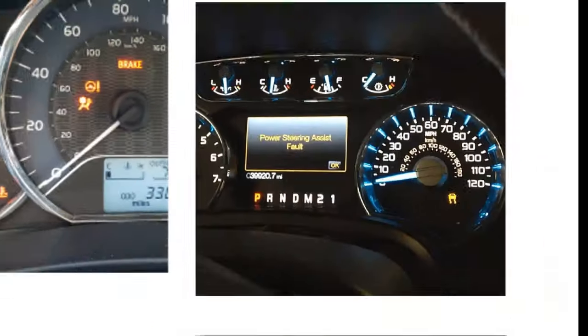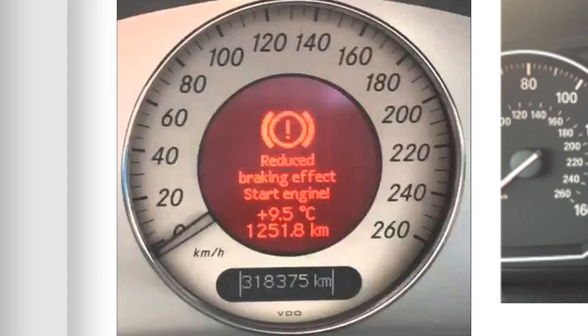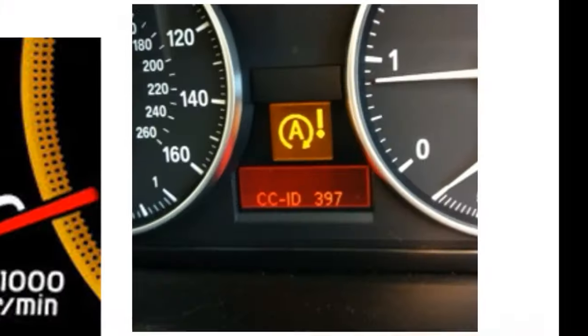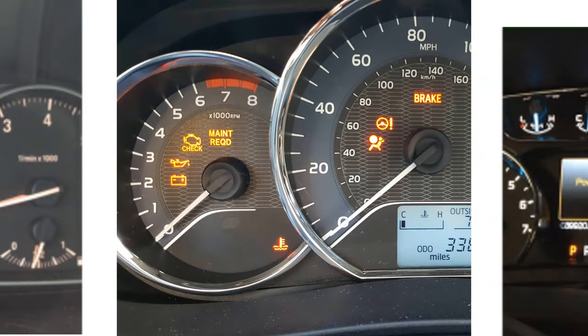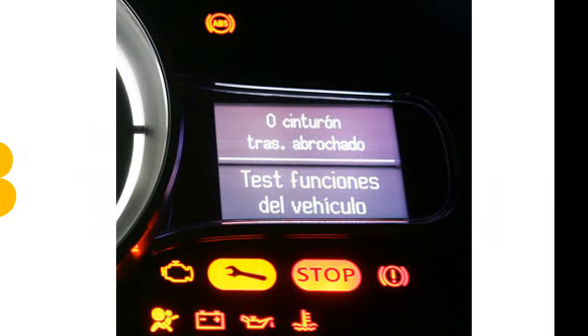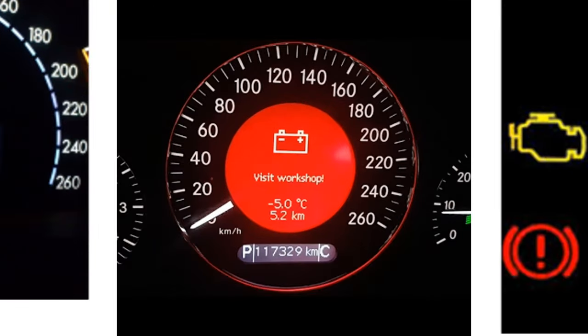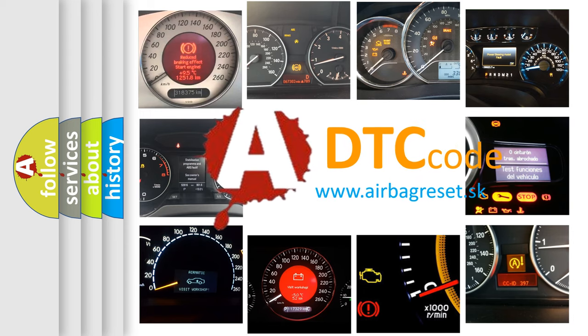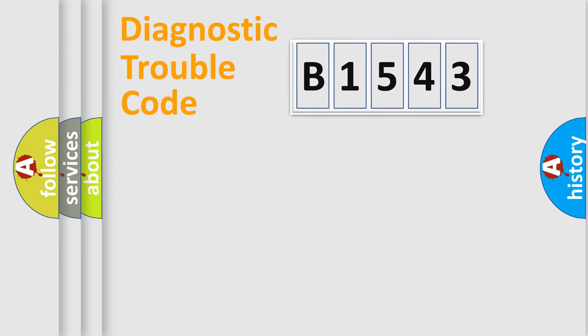Welcome to this video. Are you interested in why your vehicle diagnosis displays B1543? How is the error code interpreted by the vehicle? What does B1543 mean or how to correct this fault? Today we will find answers to these questions together.